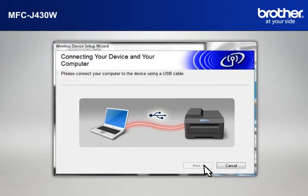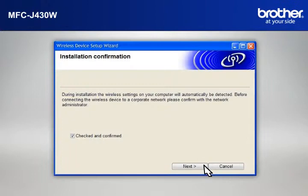When the Connecting Your Device and Your Computer window appears, connect your Brother printer to your PC with a USB cable.